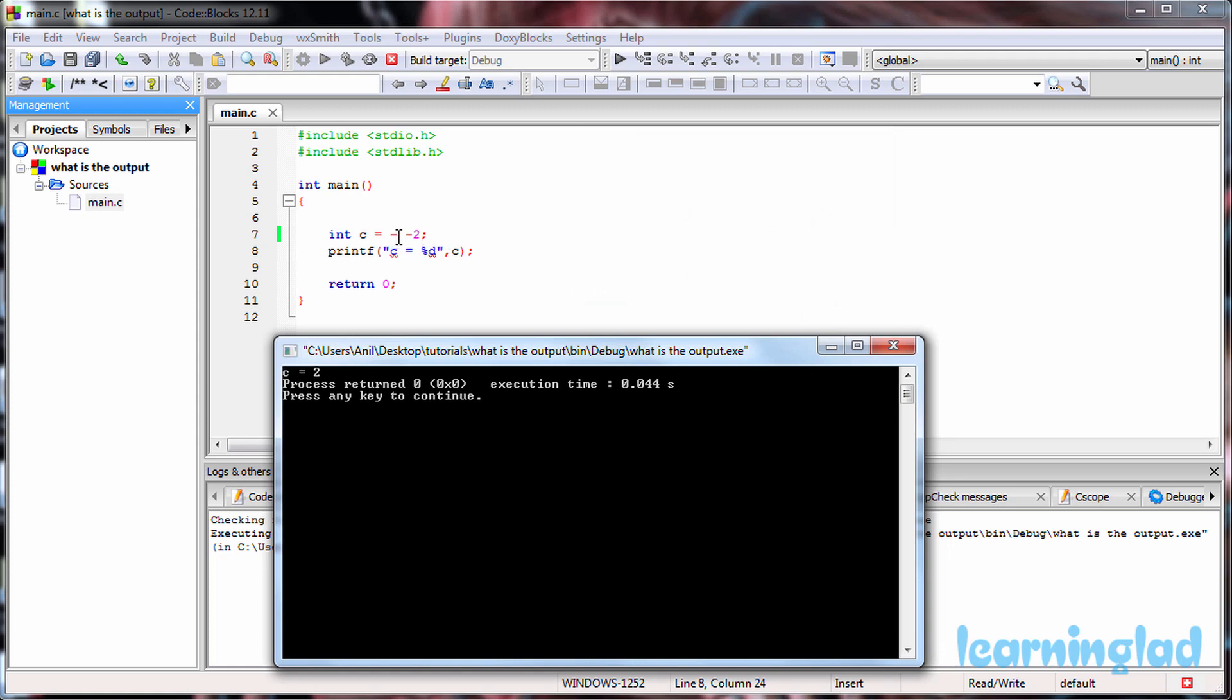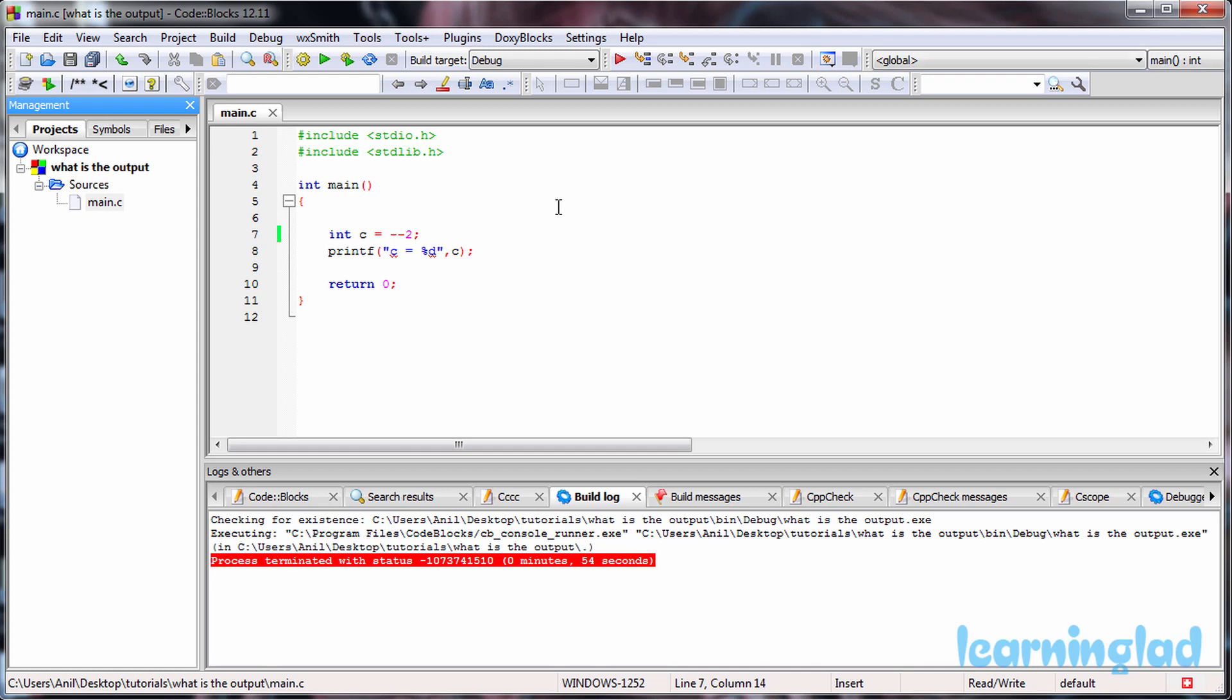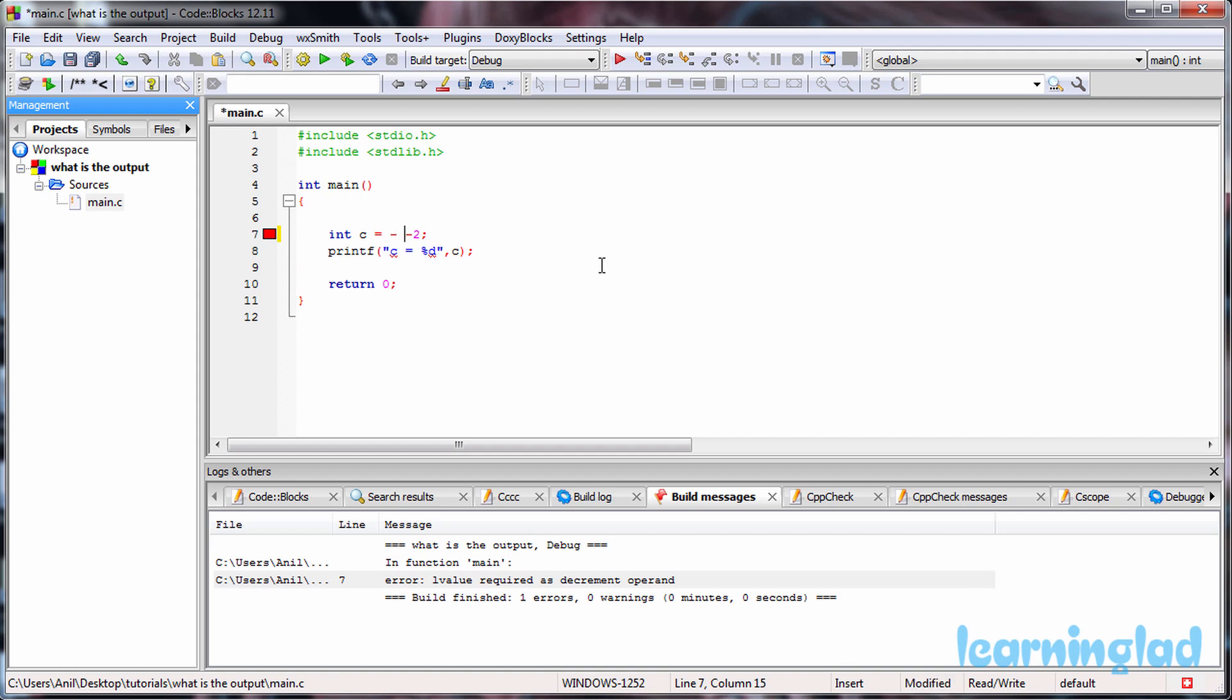If we don't have a space here and I try to run this program, we're going to get a compiler error. That's because you can use the decrement operator only with variables. This 2 is a constant, not a variable, and that's why we get the error. If you see this error, it says 'l value required as decrement operand.'